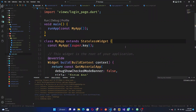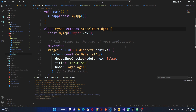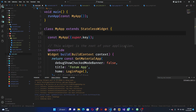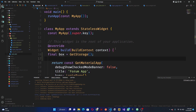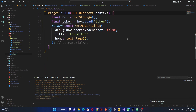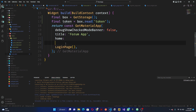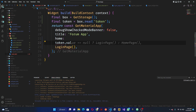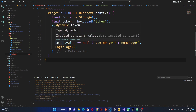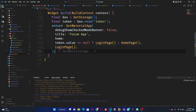Before we start, I want to fix something. You're going to have a final box because of get storage. I'm going to get this out of here. So from final — talking about the box — read. All right, good. Save this. Now what we want to do is right here — if the token value is null, then go to the login page, else go to the home page. I'm just going to cut this away.